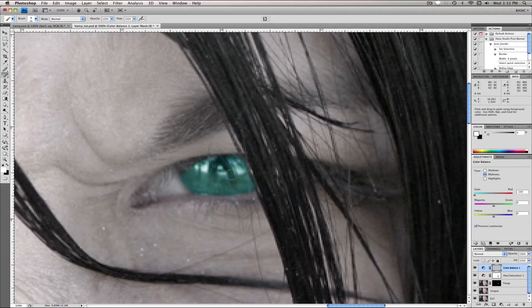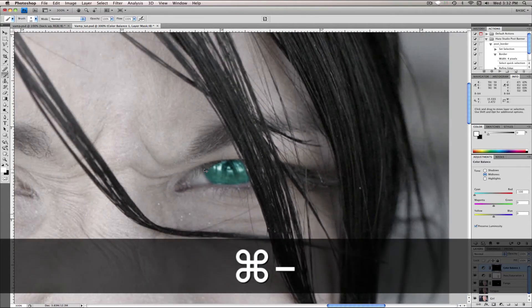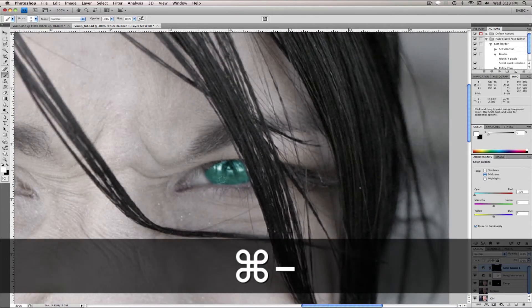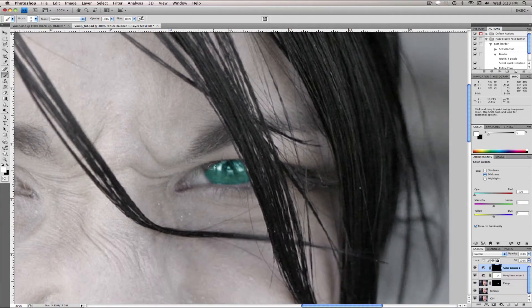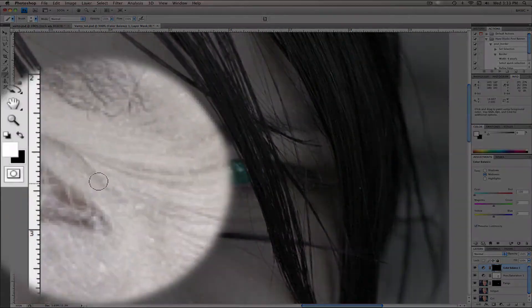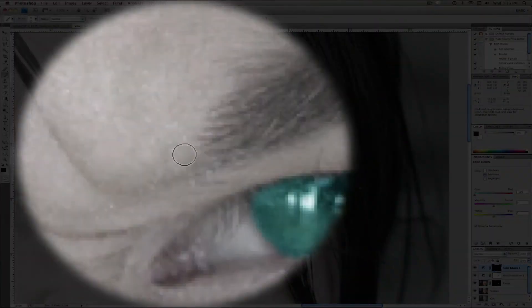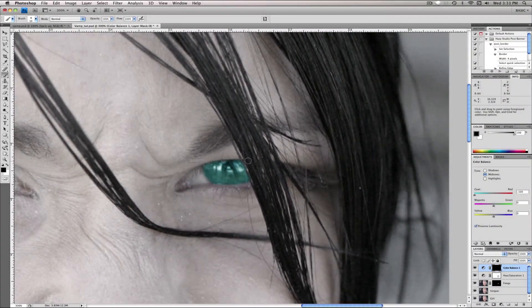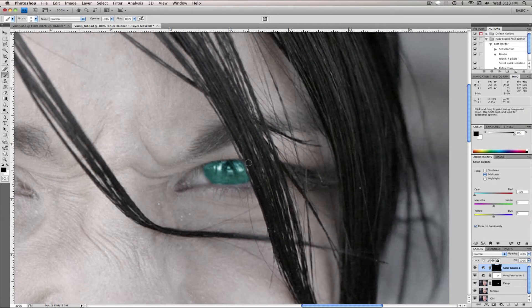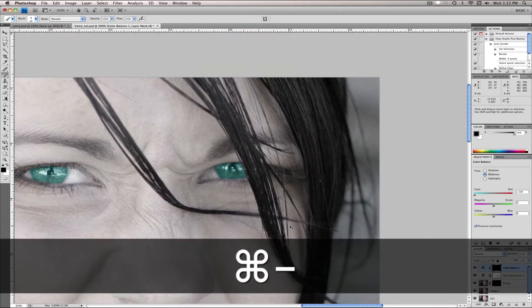And to fix the hair problem just make your fill color black and just come over here, just off to the side, just sort of paint in and it'll just sort of feather it out.